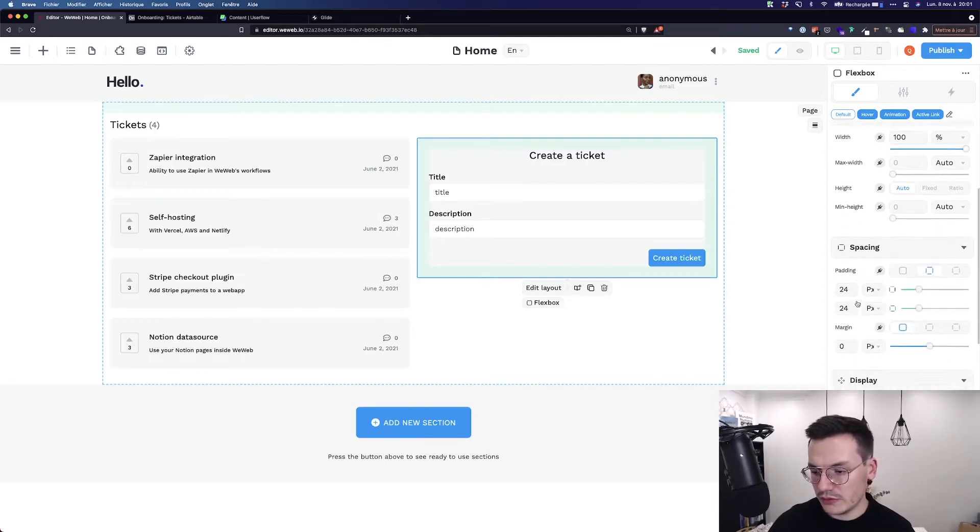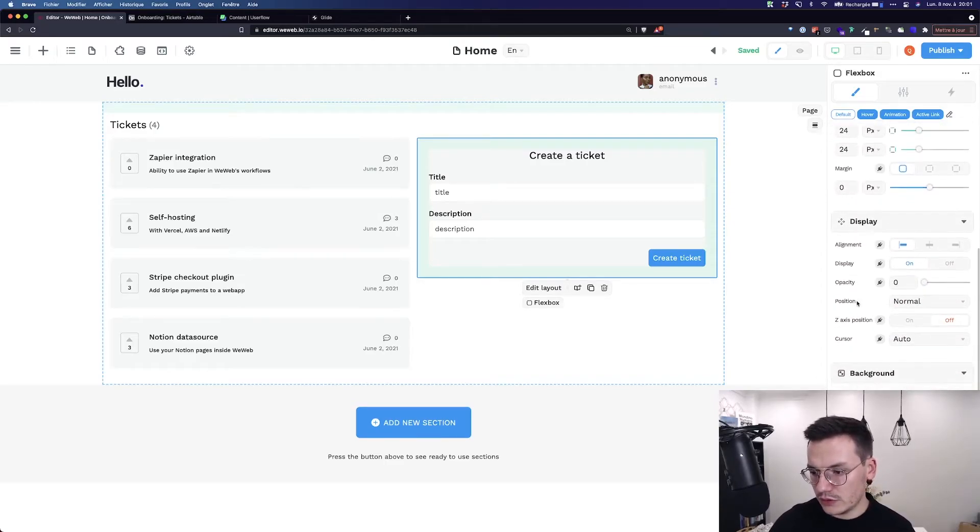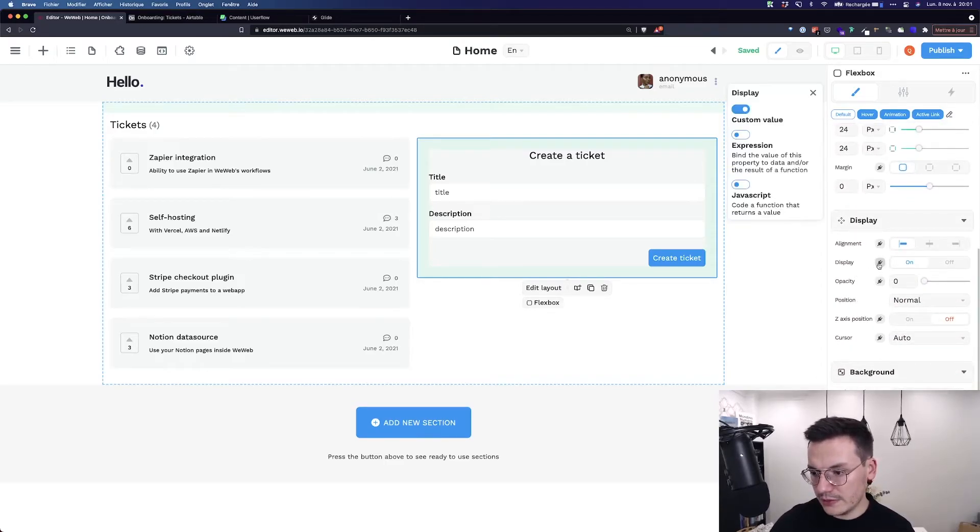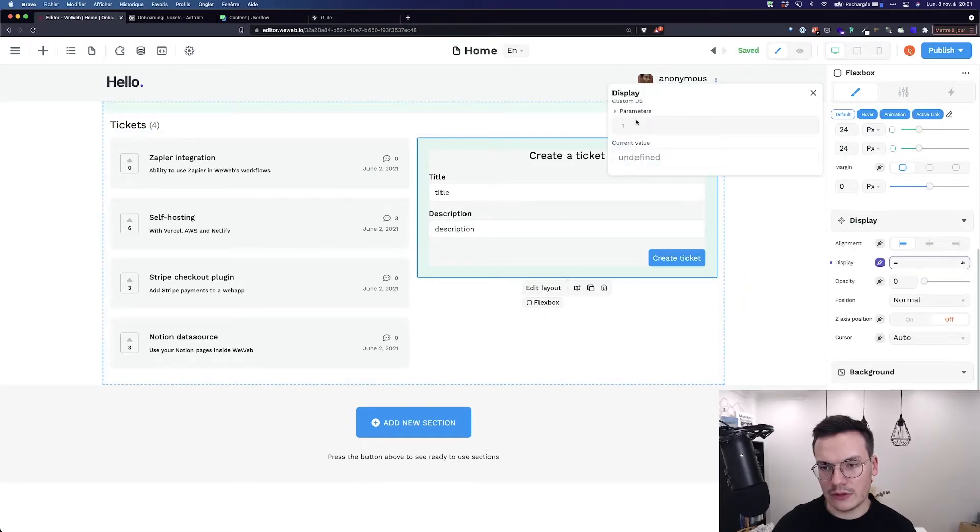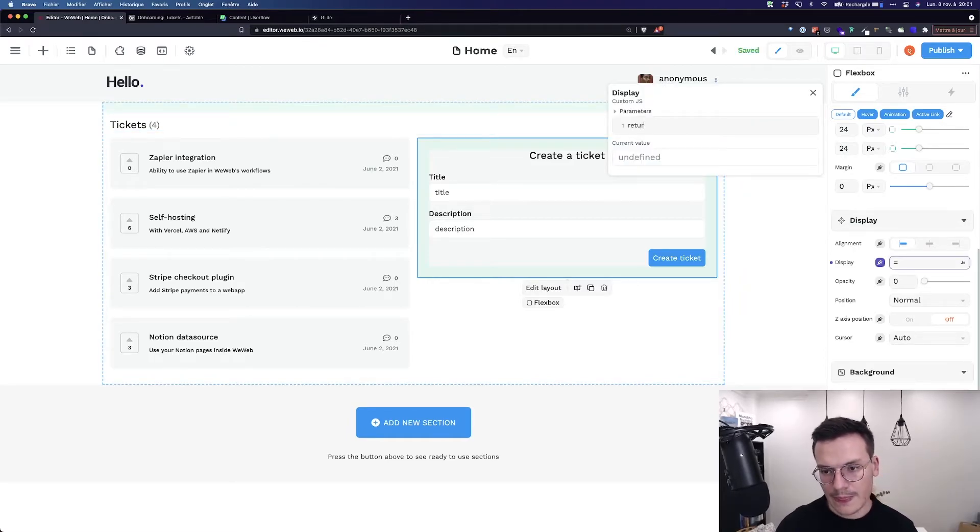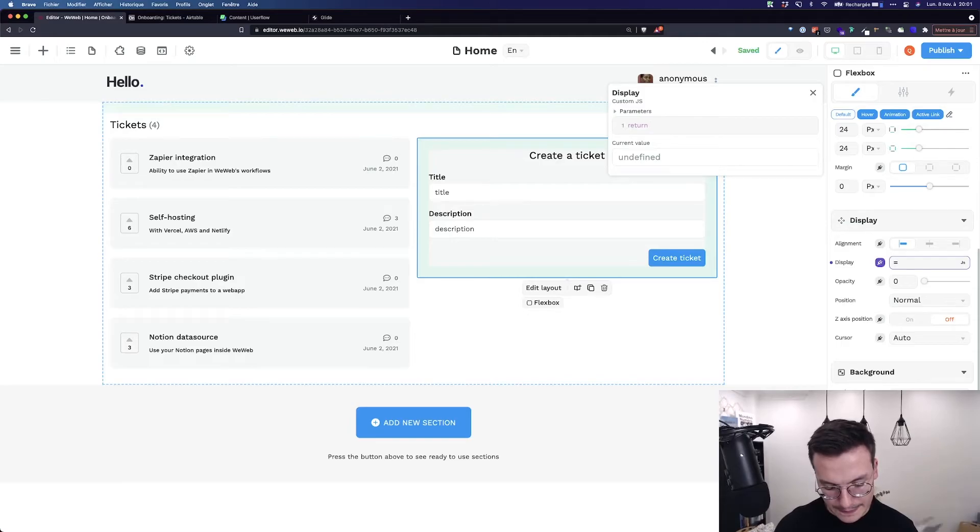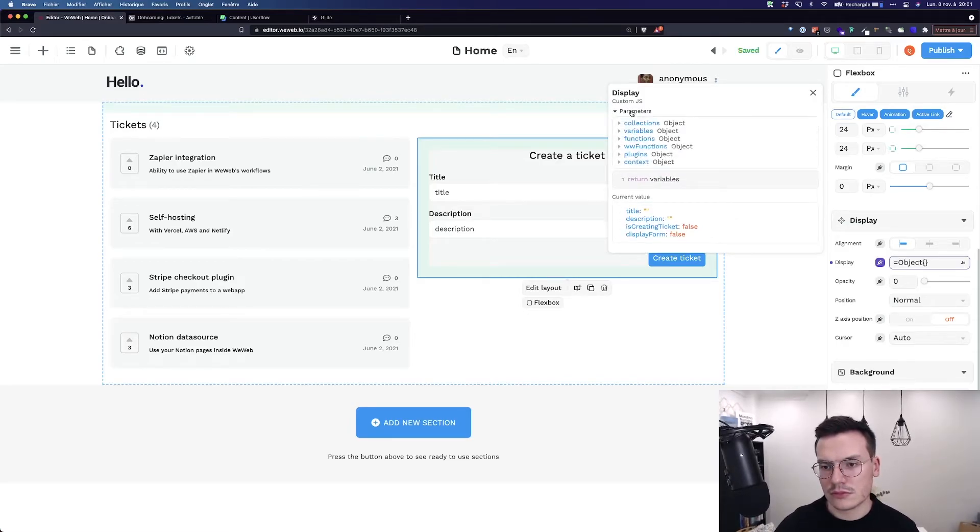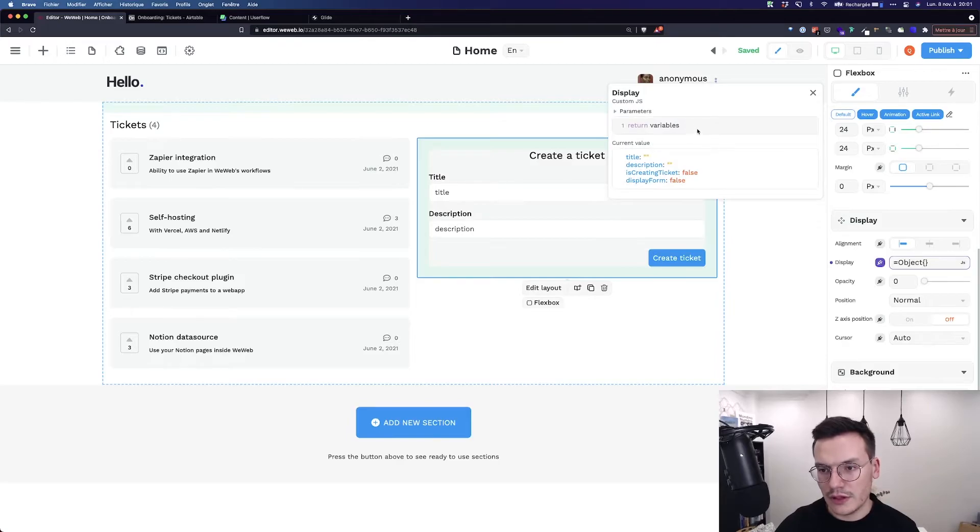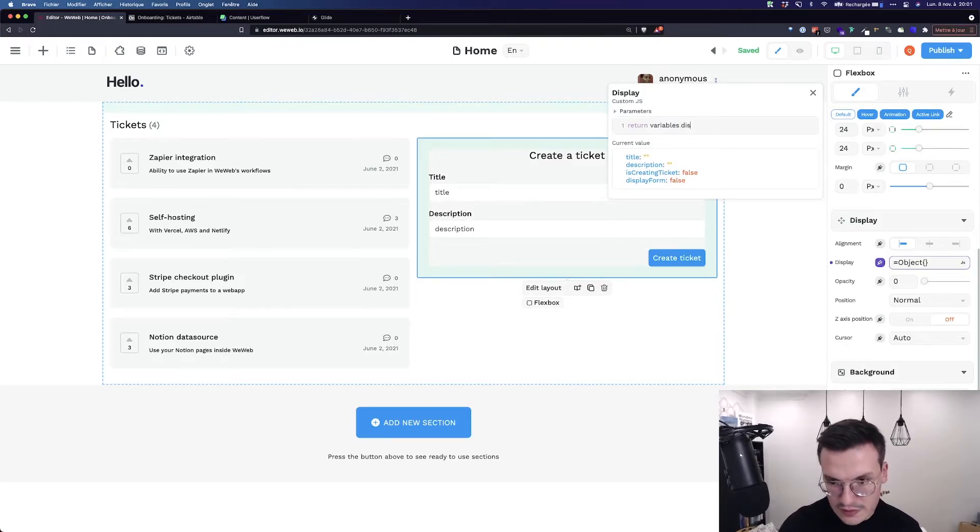So to do this, I would go to display, bind it, javascript, and return variables dot display form.